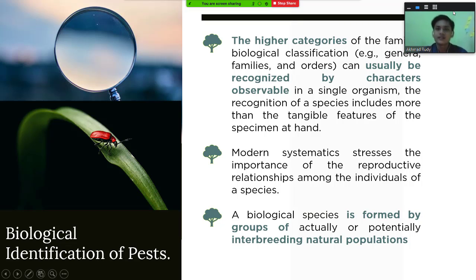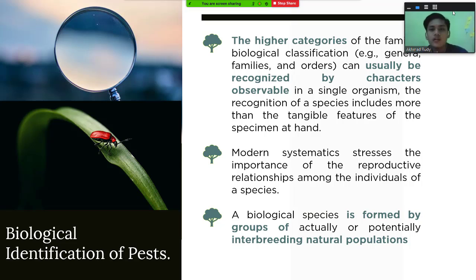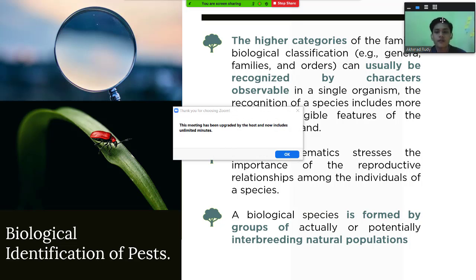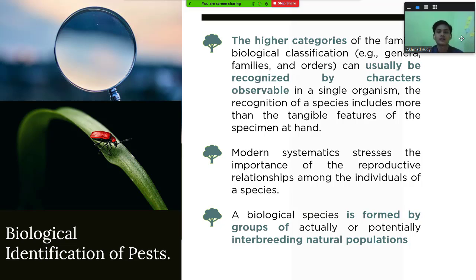The higher categories of the familiar biological classification — genera, families, and others — can usually be recognized by the characters of the species. In a single organism, the recognition of the species includes more than attainable features of the specimen. Modern statistics stress the importance of the reproductive relationship among individuals of a species, and a biological species is formed by groups of actually or potentially interbreeding natural populations.